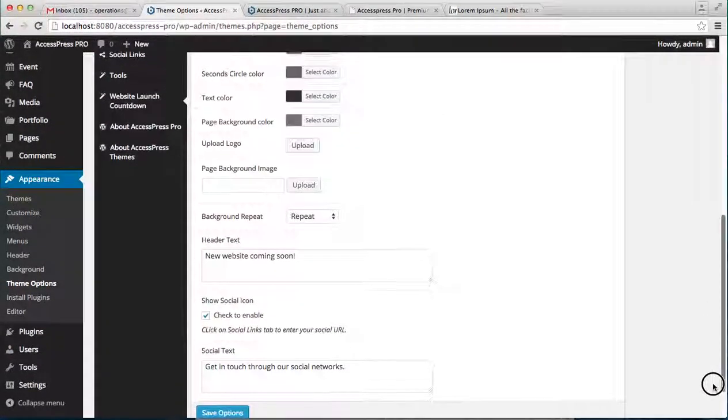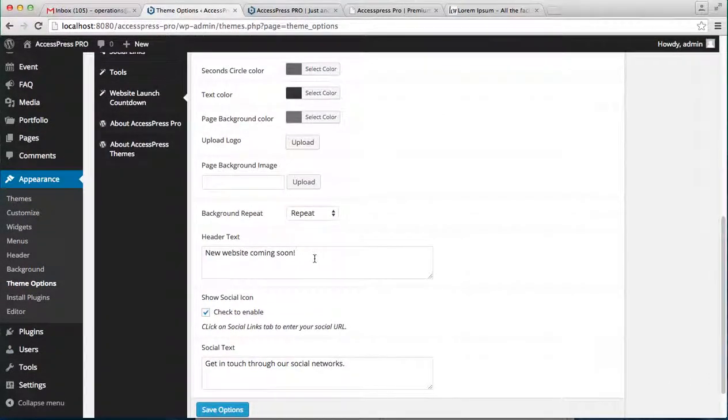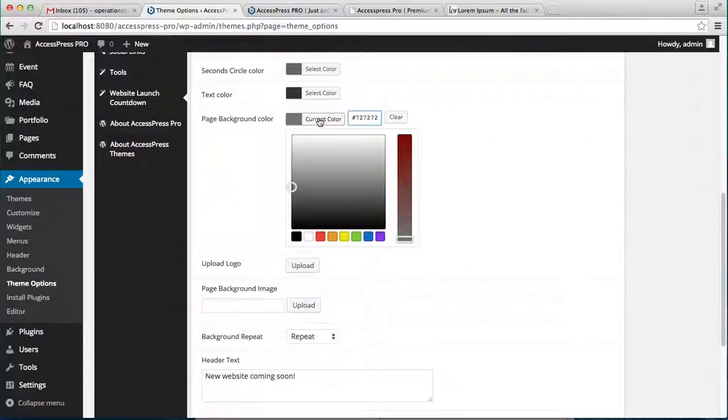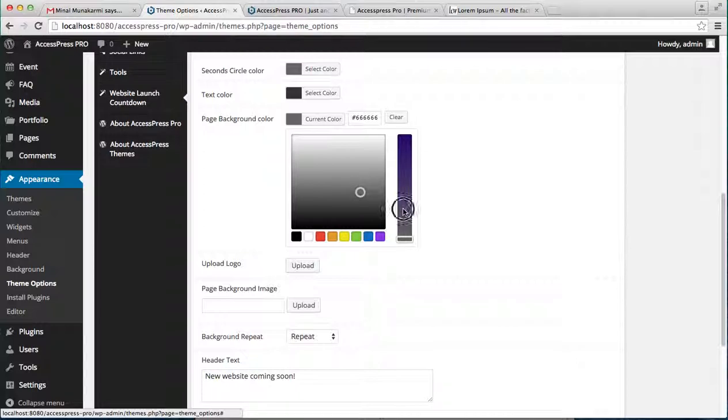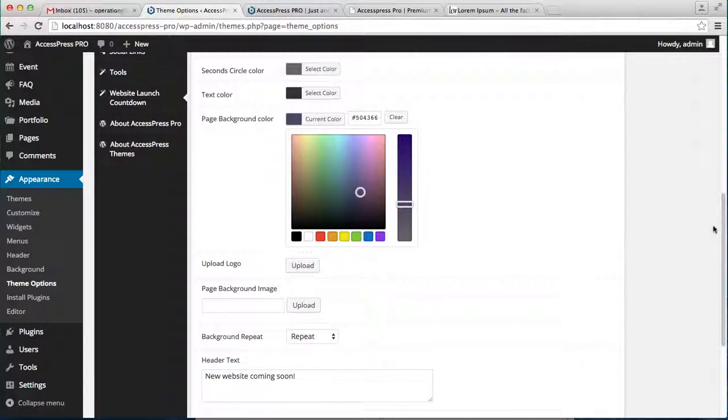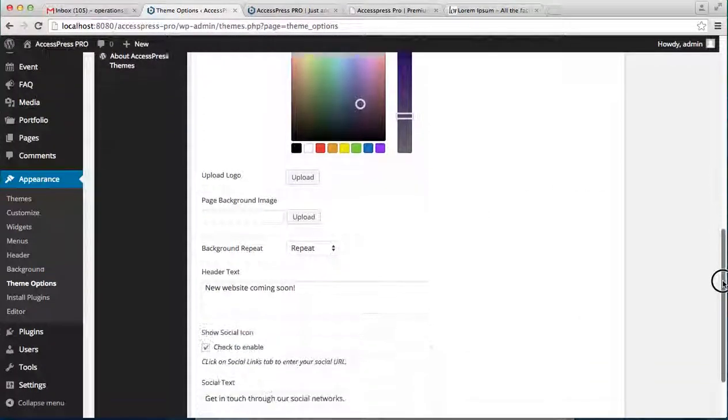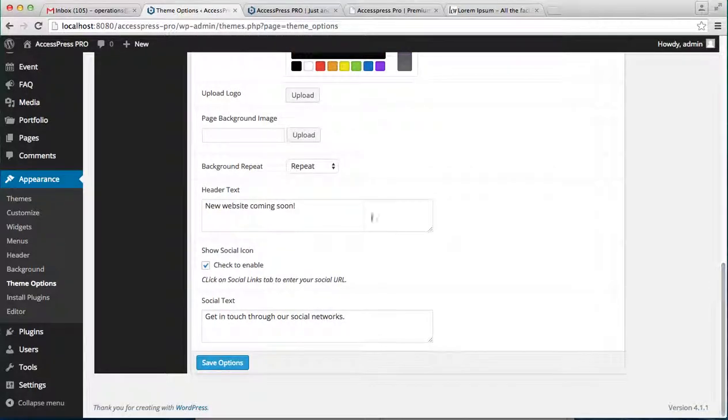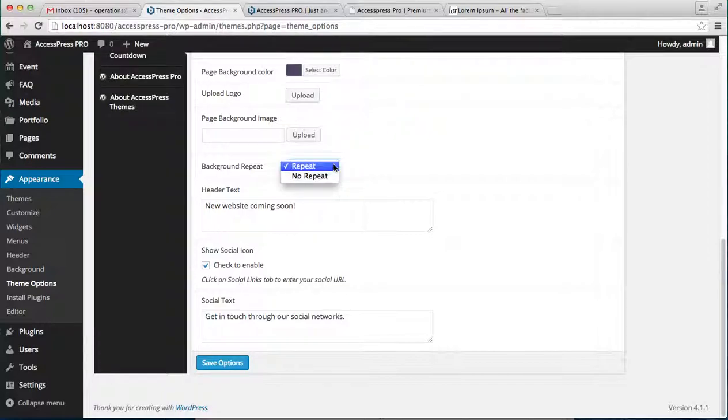Now after uploading the logo, you can also add a background color. So let me select a color, I'm selecting this color. You can also put a background image and you'll have this background repeat - that is repeat or no repeat. I'll check on repeat.